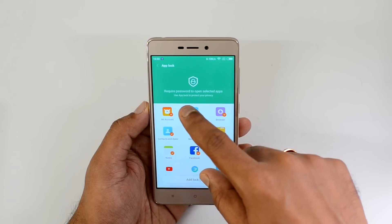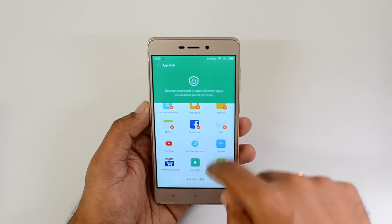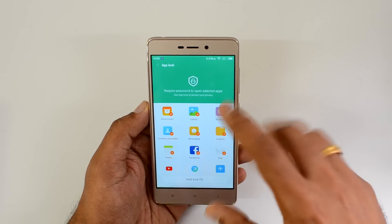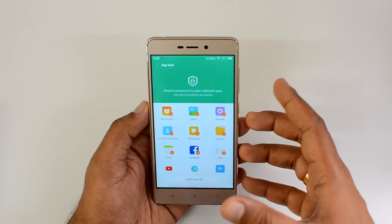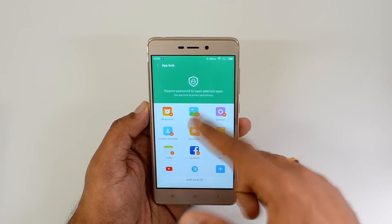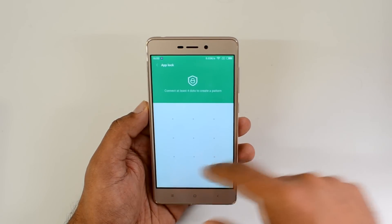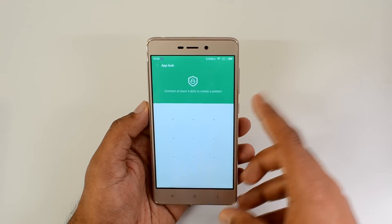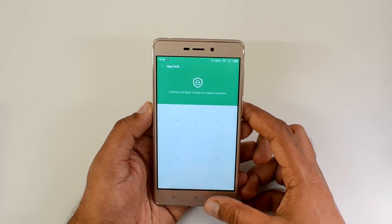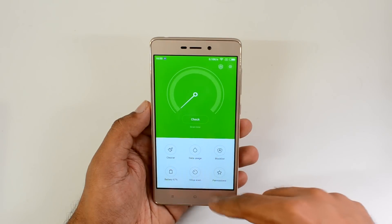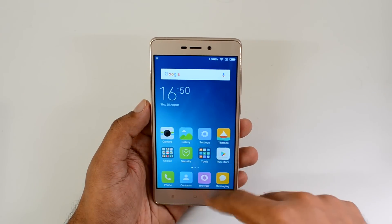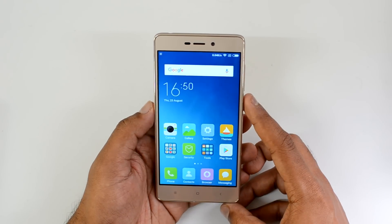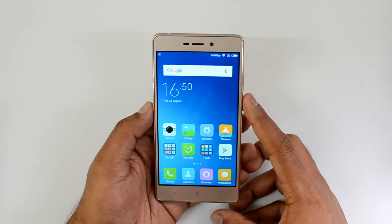In the security settings there is also an app lock option. You can select which apps you want to protect with a password, then add a lock using a pattern, a PIN, or even the fingerprint scanner. This is another useful option available in the security section.